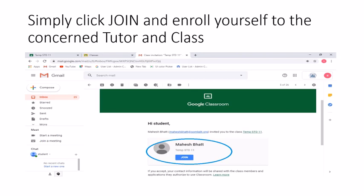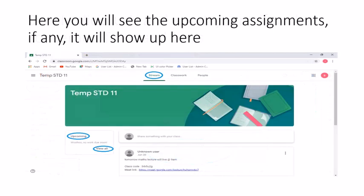As you can see on the screen, after you select the class you are invited to, you simply have to click on Join. Once you do so, you will be able to see everything that the teacher has shared with the student. After you accept and join the class, you will be able to see three sections: one is the Stream, another is the Classwork, and the third one is the People tab.